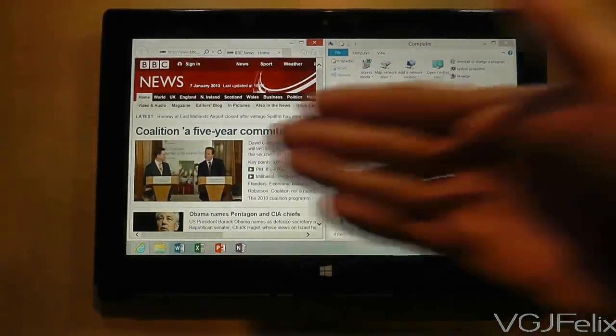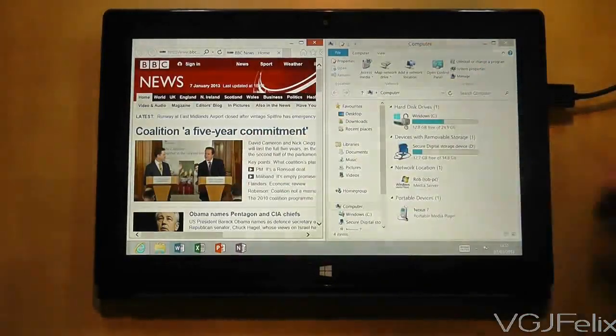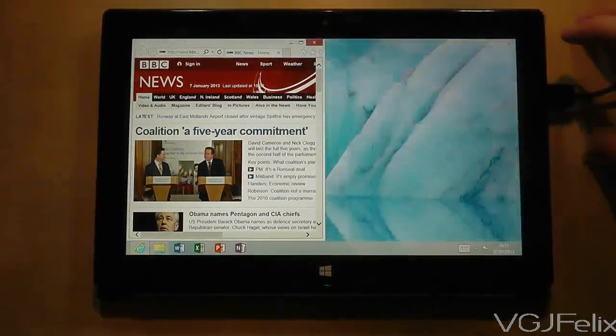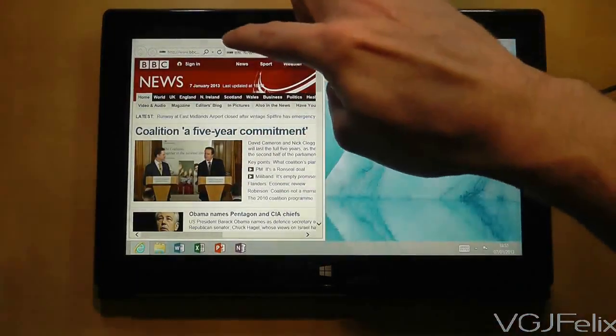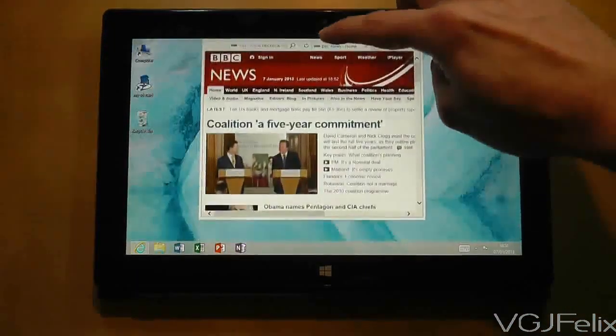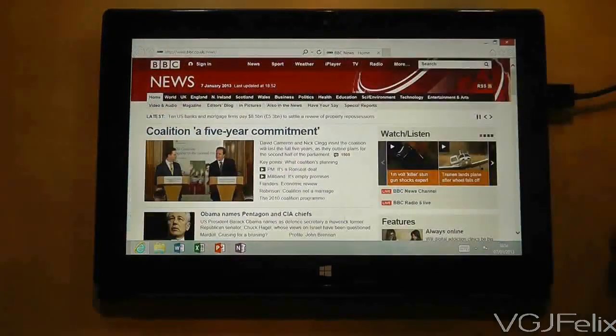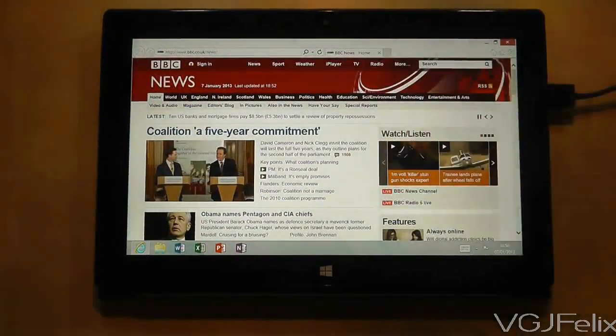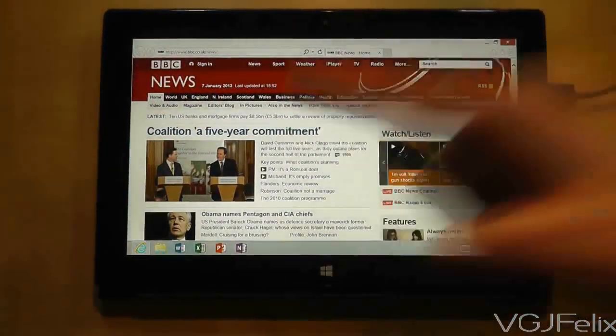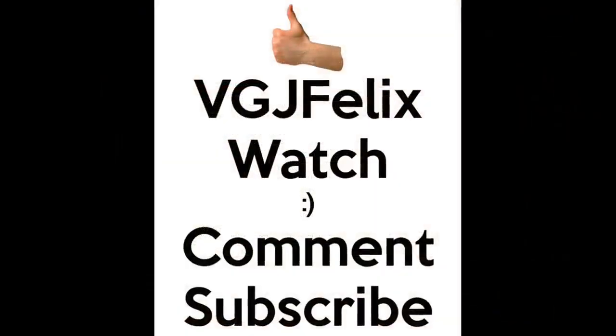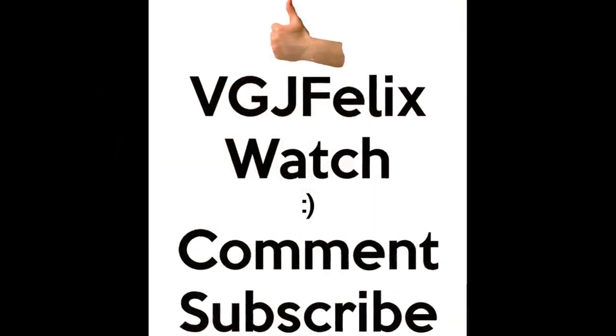And finally, drag any window to the top of the screen to make it completely full screen. While some of these things may be incredibly obvious, this video is designed to demonstrate the fact that the Surface RT has a desktop and how familiar it will be to Windows users.